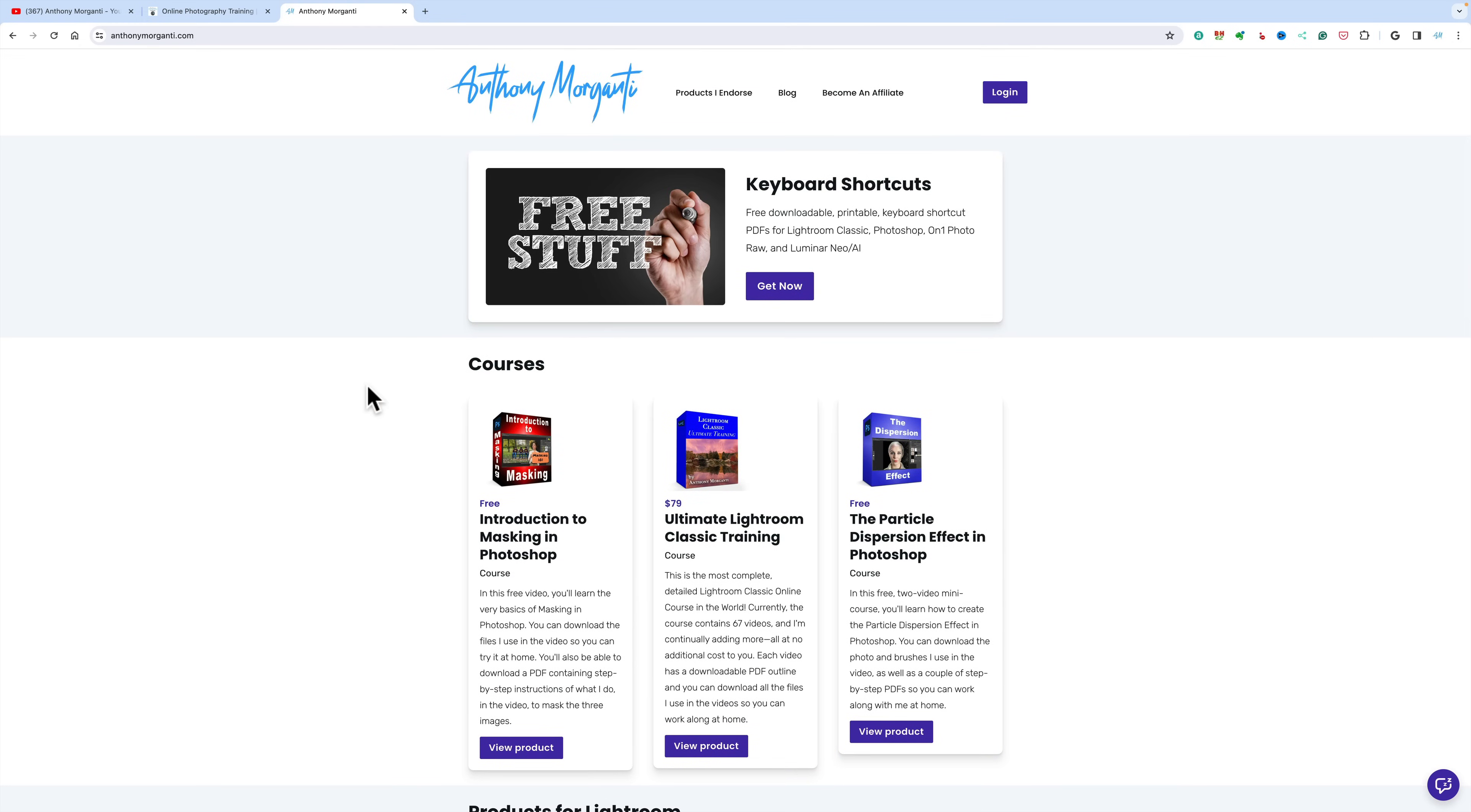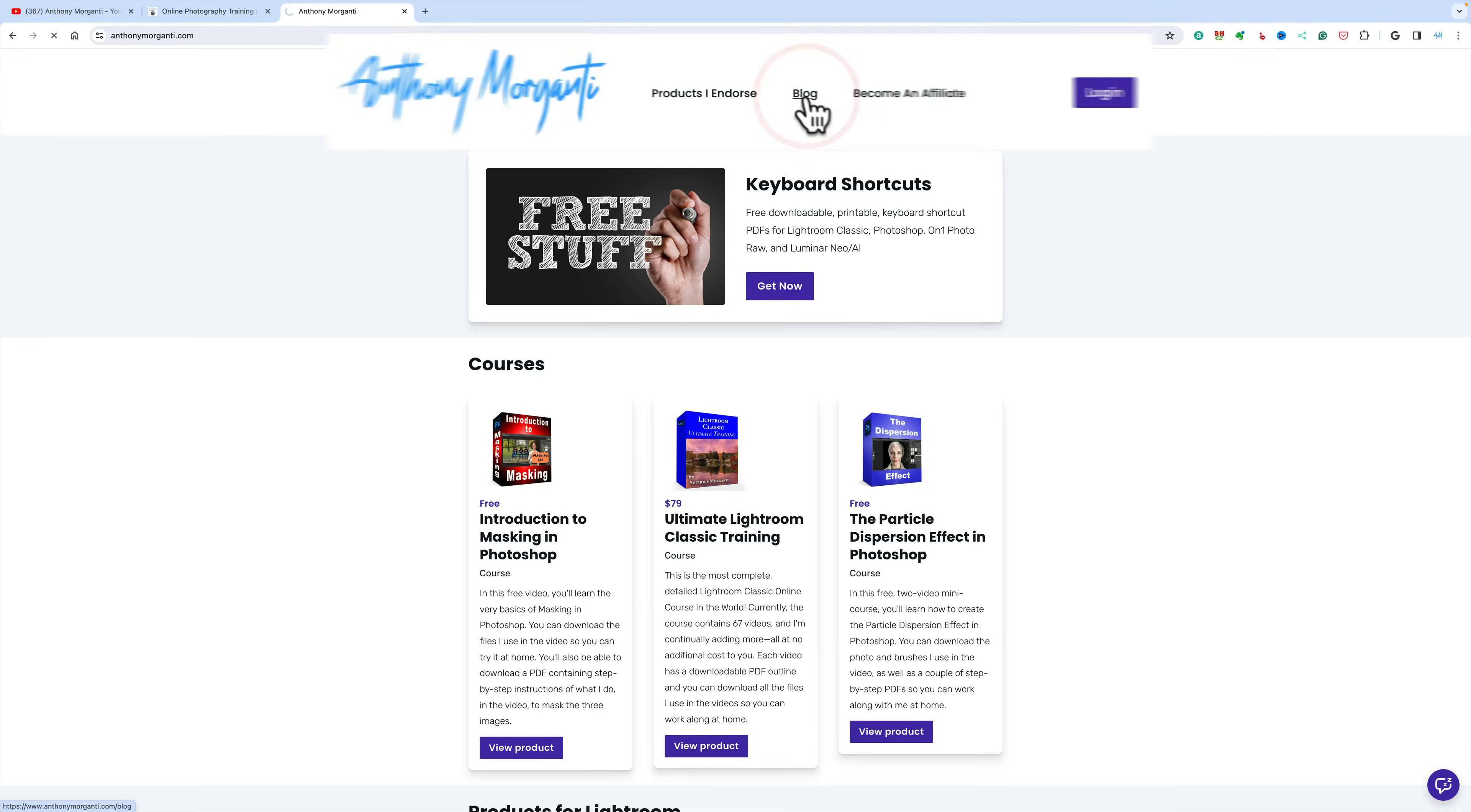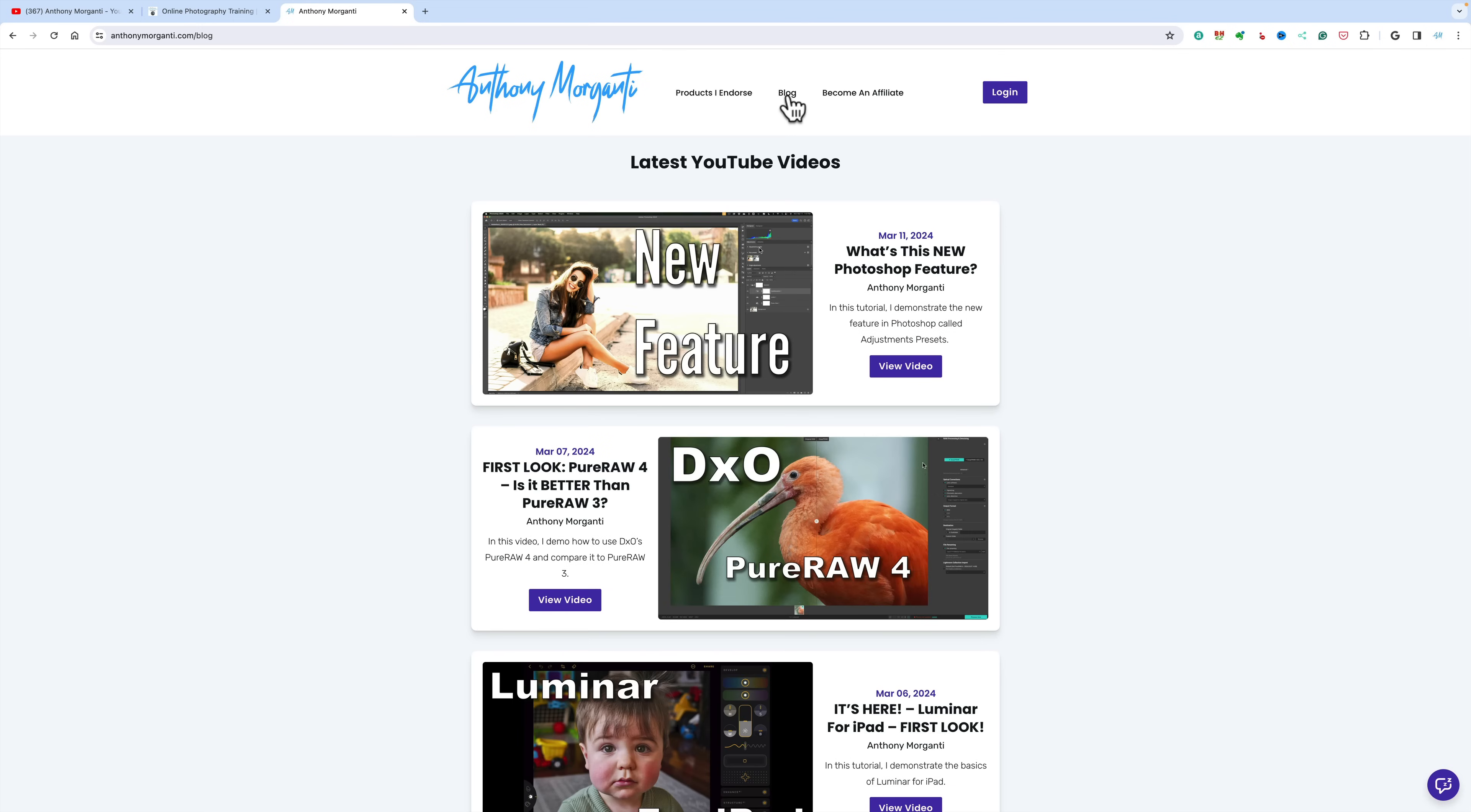The thing is, many people will be on this website in the middle of a course, and then they want to see what other videos I have. If they do, they have to either go to my YouTube channel or to onlinephotographytraining.com. So what I've done is on my main website, anthonymorganti.com, I have this blog link.